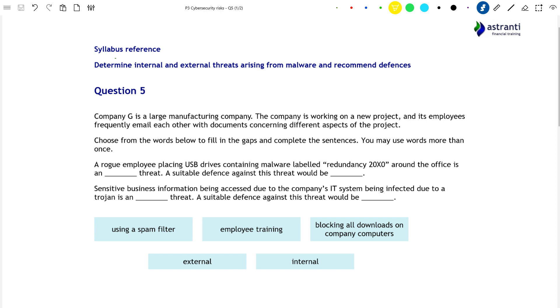Let's take a look at question 5. The syllabus reference is: determine internal and external threats arising from malware and recommend defences.